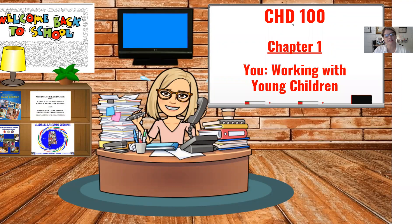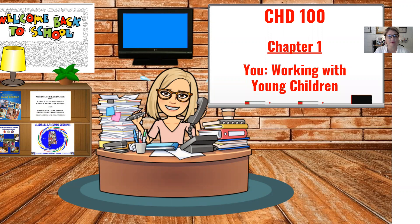Hi, everyone, and welcome to CHD 100 Introduction to Early Care and Education of Young Children. My name is Tracy Murph, and I'm going to be your instructor for this course. This is our video for Chapter 1, which is entitled You Working with Young Children.